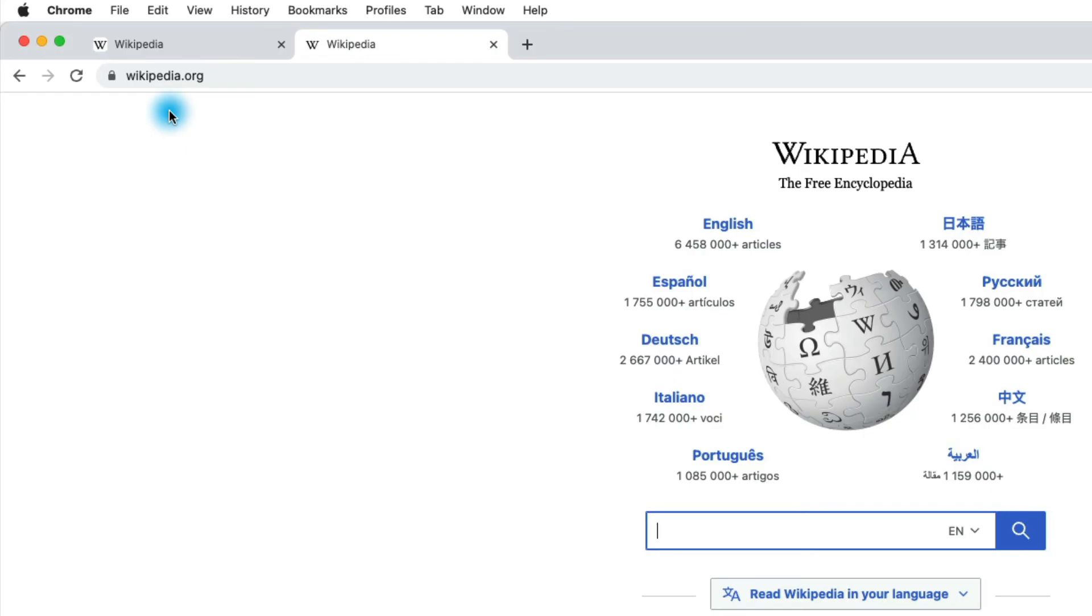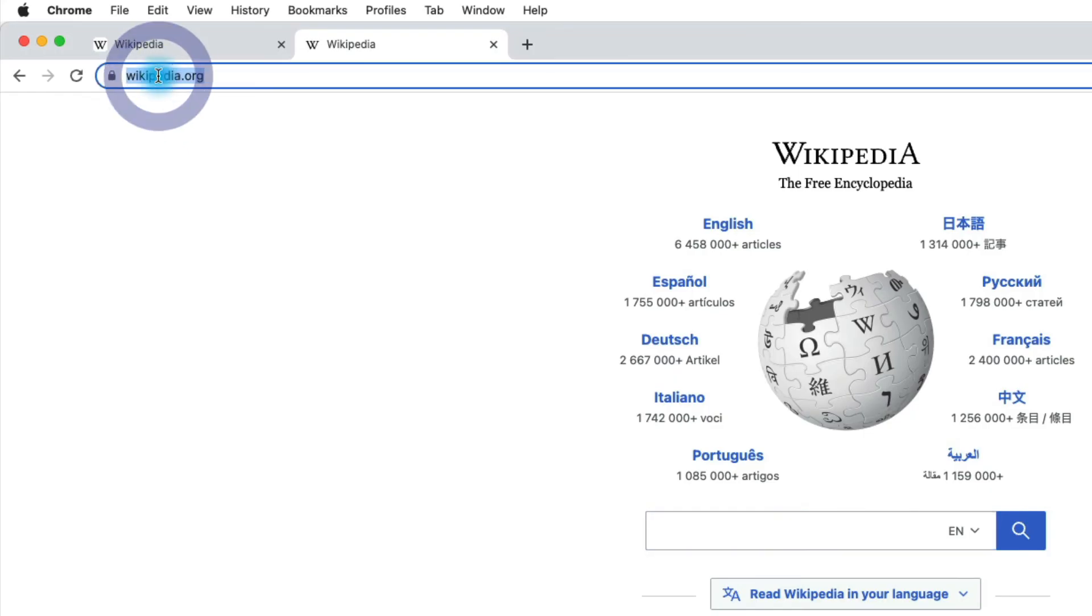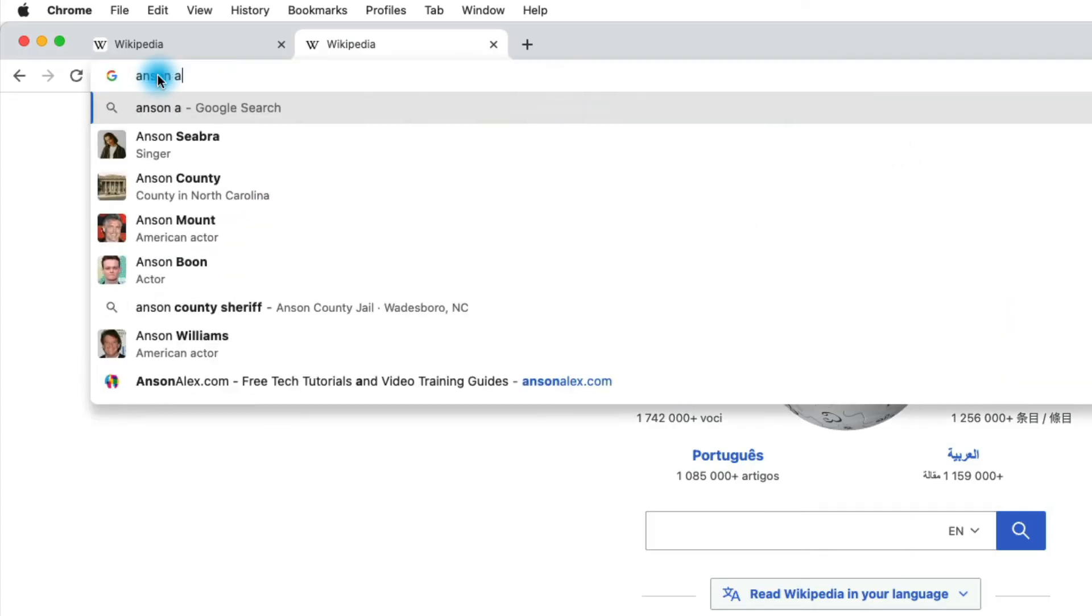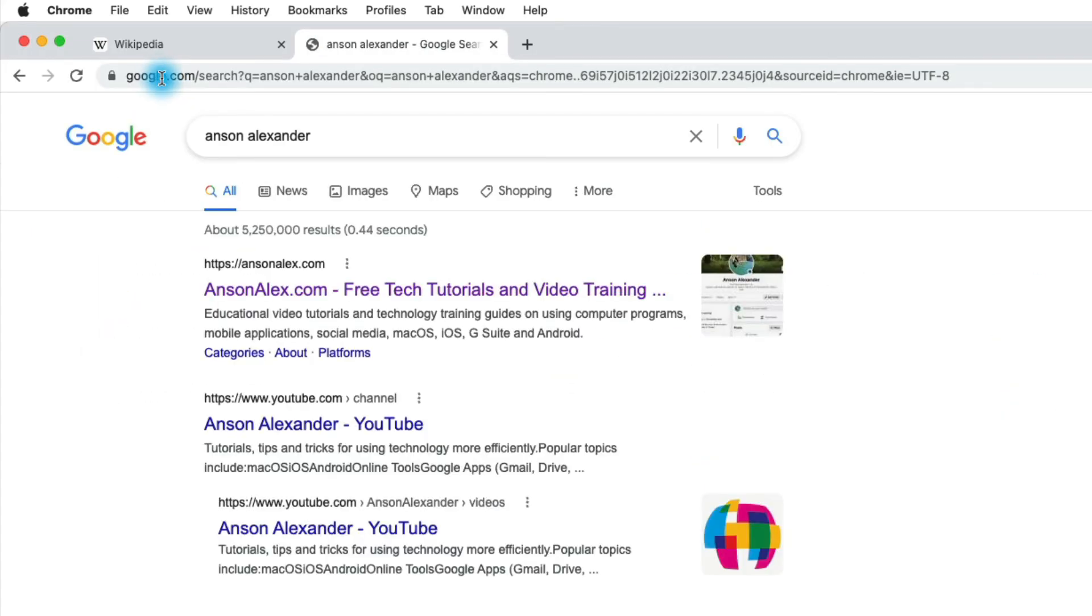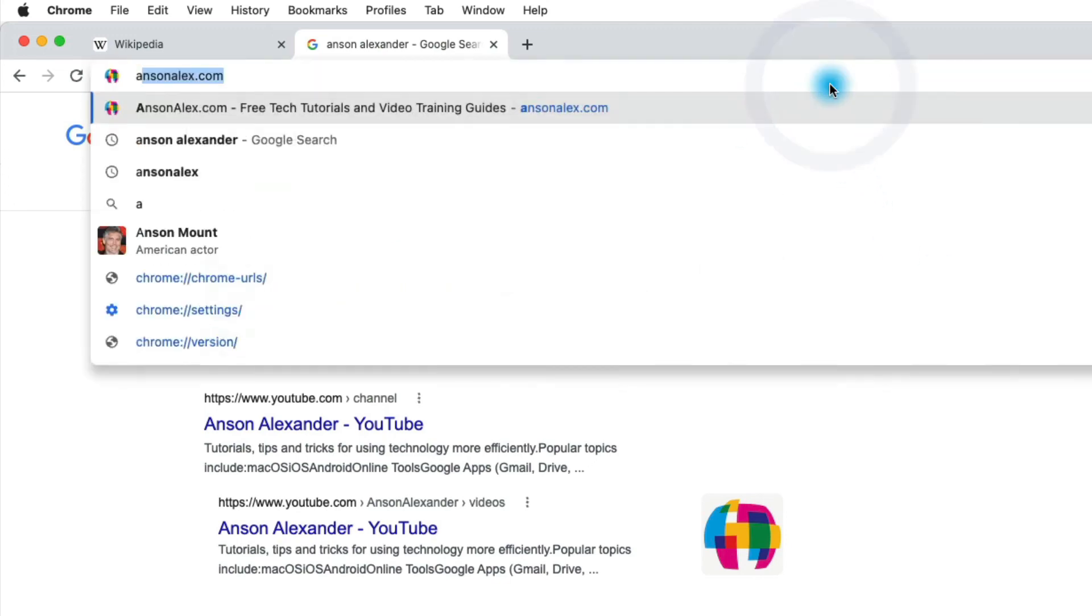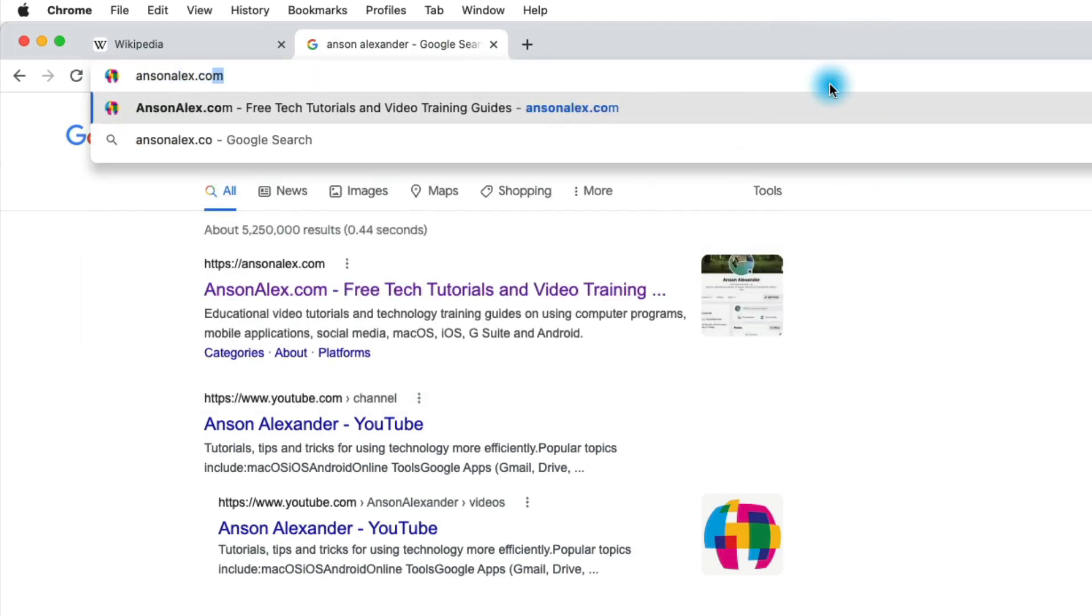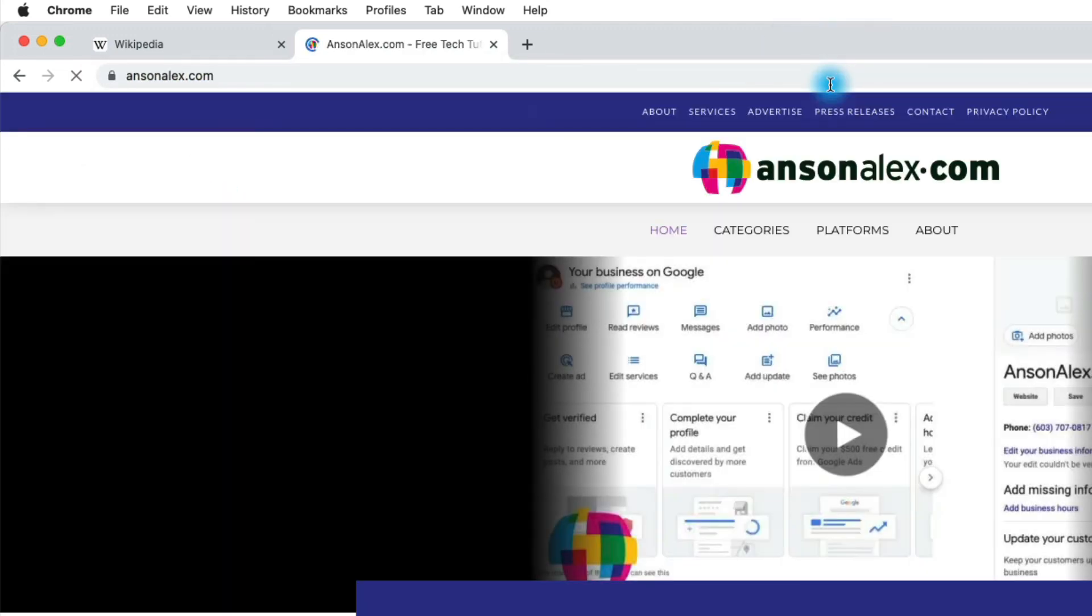So this really is the box for everything. If you want to search, you can search using the Omnibox. And if you want to go directly to a website, you can use the Omnibox to go directly to a website. It's really up to you and how you browse the internet.